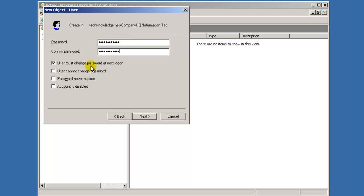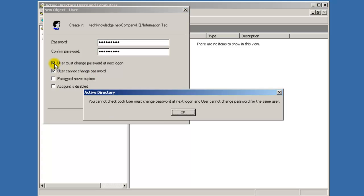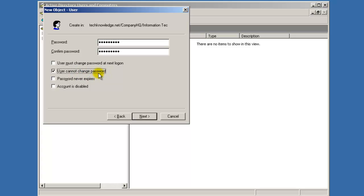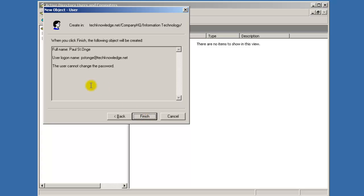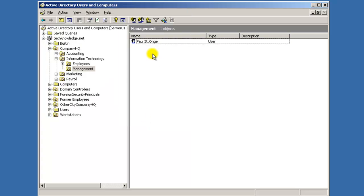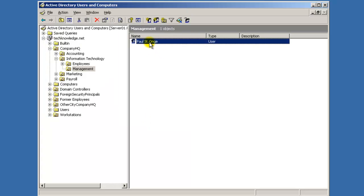User must change password at next login? No. User cannot change password? That's correct. So I don't want the user to be able to change his password right now, just when the time comes up. Hit Next, now hit Finish, and now I have my user created.